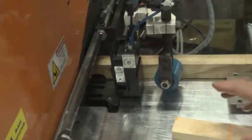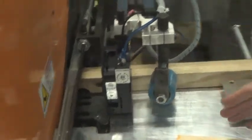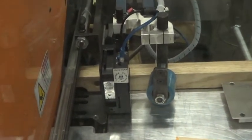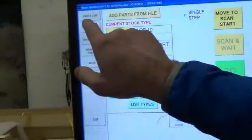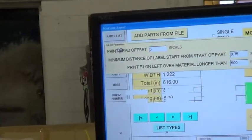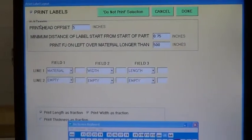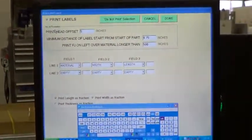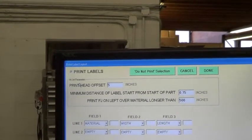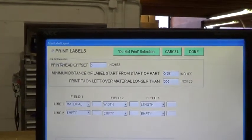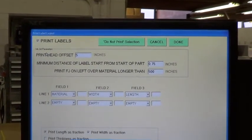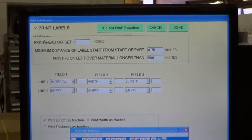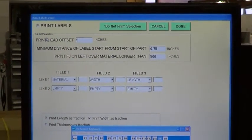Now, if you're having trouble with the inkjet printer, let's say it's not printing, the very first thing to do is to go to the touch screen and press labels. When the label screen comes up, make sure the check box is checked that says print labels. Sometimes this accidentally gets unchecked and the machine doesn't print labels anymore.